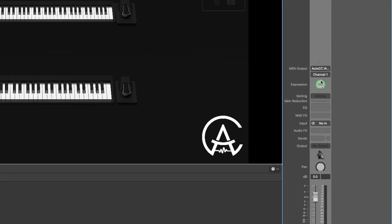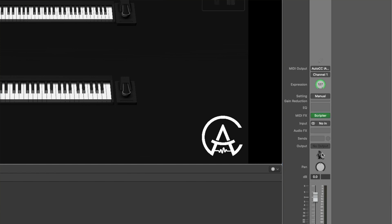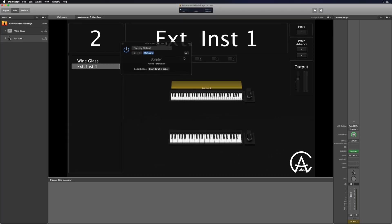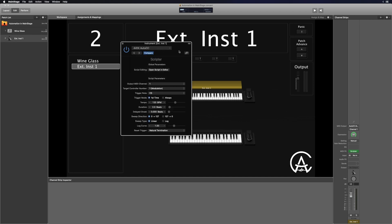Now, once we're here, I'm going to go to the MIDI effects and load the Scripter plugin. Once you have this downloaded and installed in the correct place, you should be able to click on the drop-down menu and see it right here: "441k auto CC." I'm going to click on that, and that's going to load the plugin. This plugin has quite a few parameters, so let's walk through the list and see what each of them does.